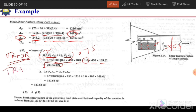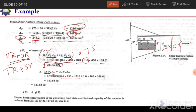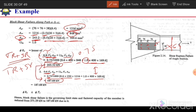For block shear case 2 (tension rupture + shear yielding): replace shear net area with gross shear area (1216 mm²) and use 0.6 × Fy instead of 0.6 × Fu. With φ = 0.75, this gives 187.68 kN. Since yielding governs over rupture, the block shear strength = 187.68 kN.